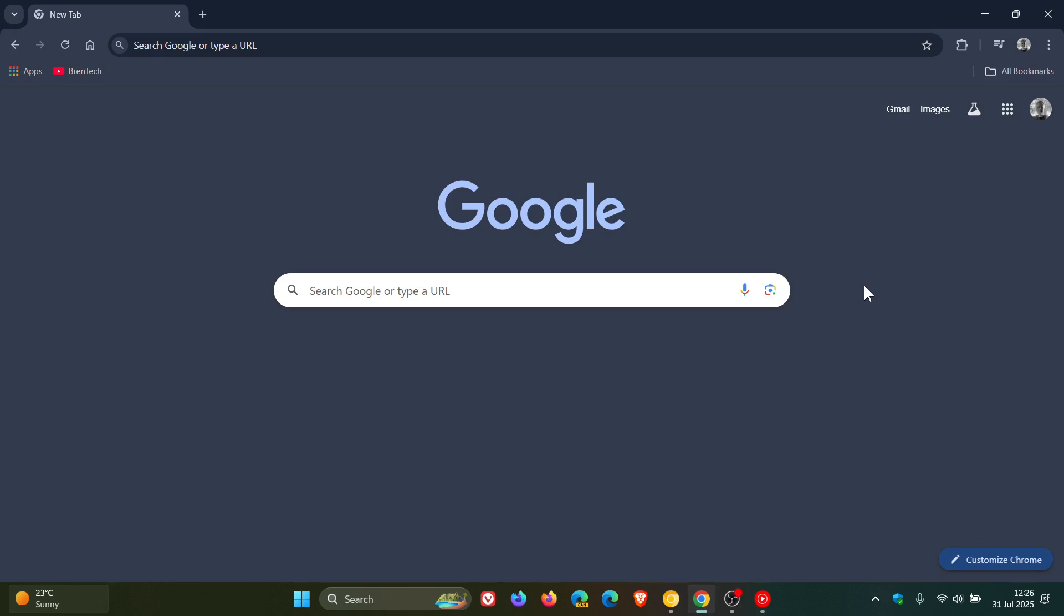Hi, Brent Tech here, where Tech is Made Simple. Google has rolled out the Early Stable update for Google Chrome 139, which is our next stable release.